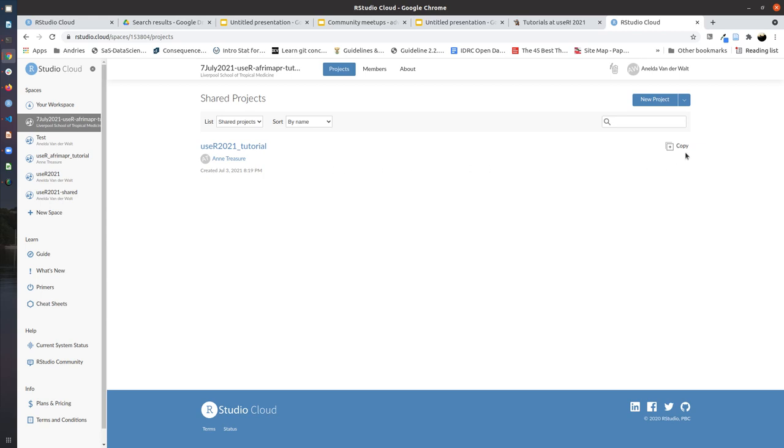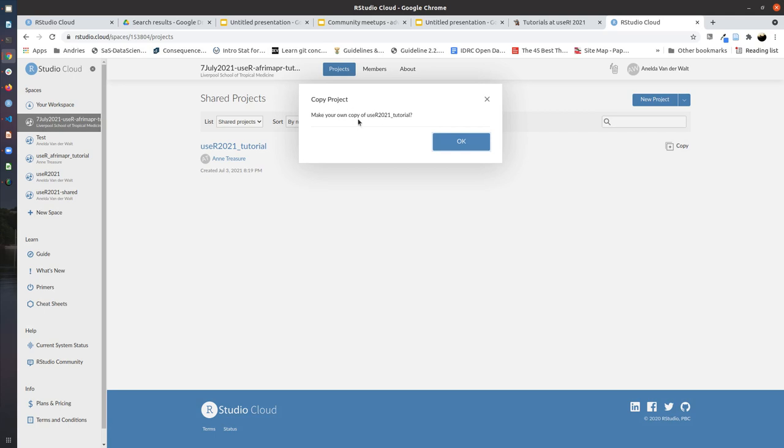And you can click on copy. This will create your own copy of the user 2021 tutorial. You can say okay.